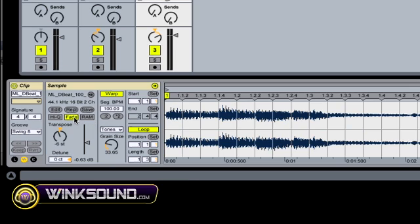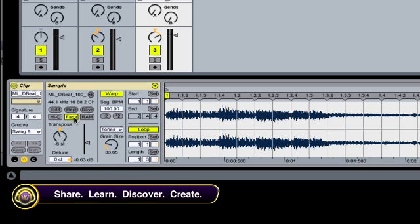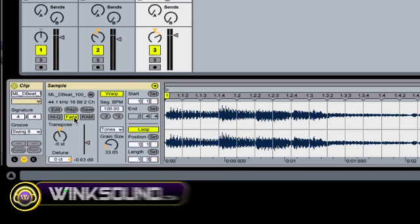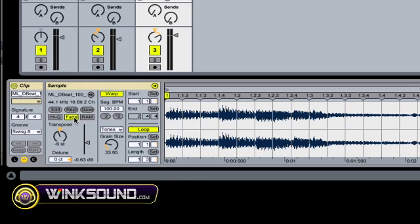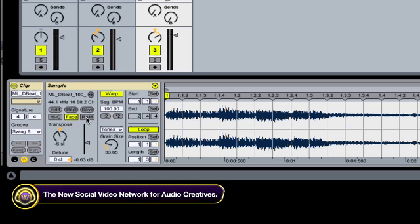The fade button is pretty cool because it will prevent clipping at the beginning and the end of the samples. Which doesn't sound good. So you can barely even hear it. It's like .4 milliseconds. So you should usually have that on to prevent clipping.